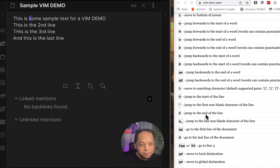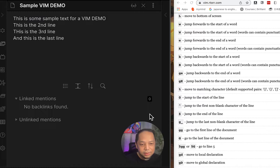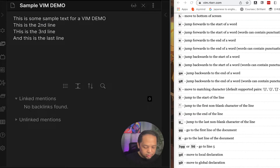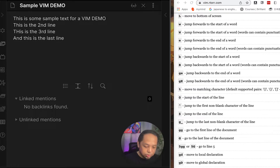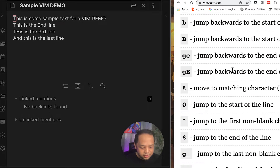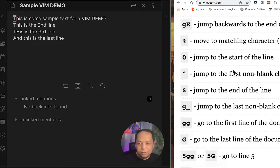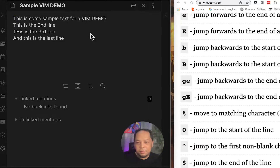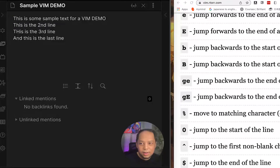Let's try the command to move to a matching character. Testing with 't' followed by a character — it doesn't seem to be moving to the matching character here. Parenthesis matching also doesn't appear to be working. So that's a brief look at how Vim works in Obsidian. Now let's see how it looks in Logseq.